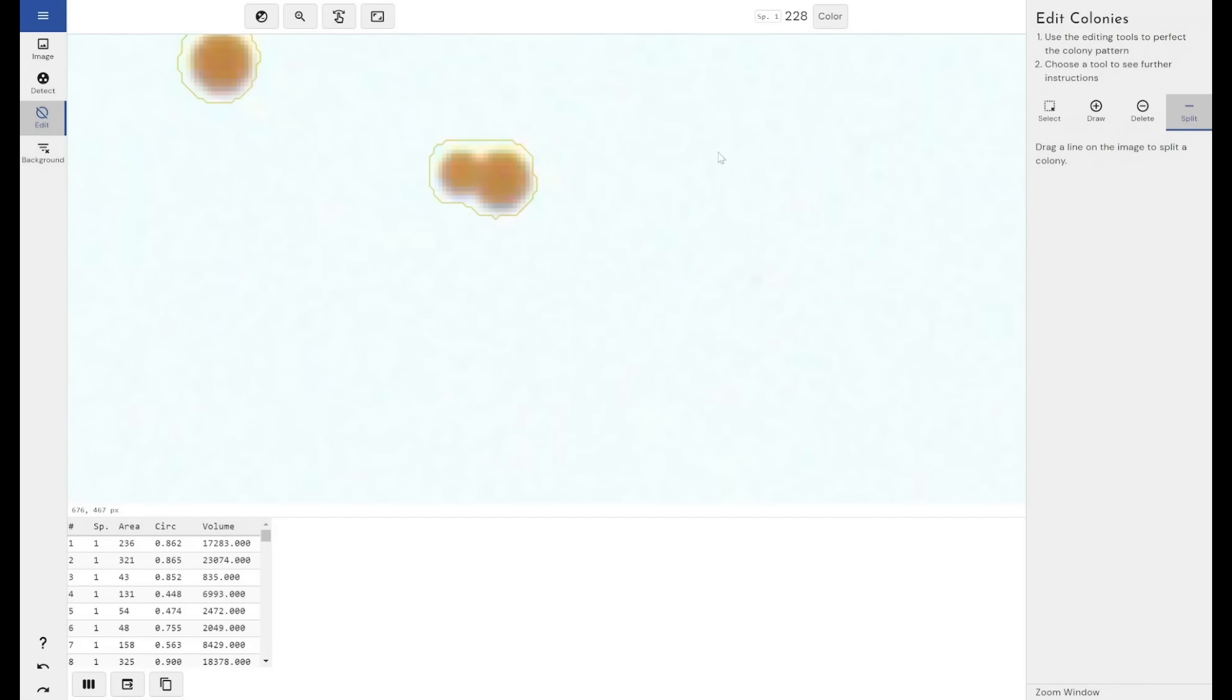But what I can do is come through to the split tool, draw this line down, and then the software will say, this is one colony, this is another colony.